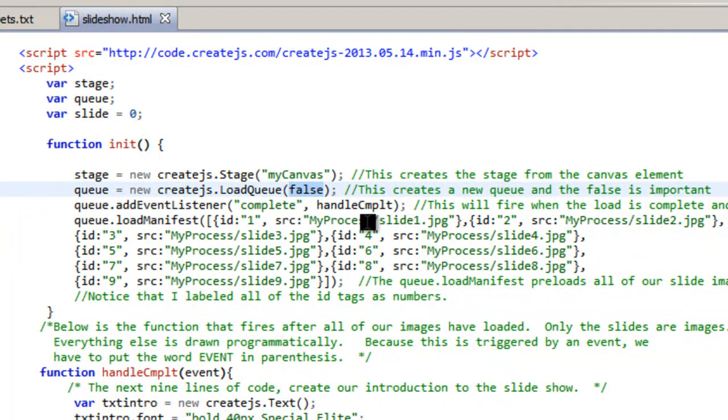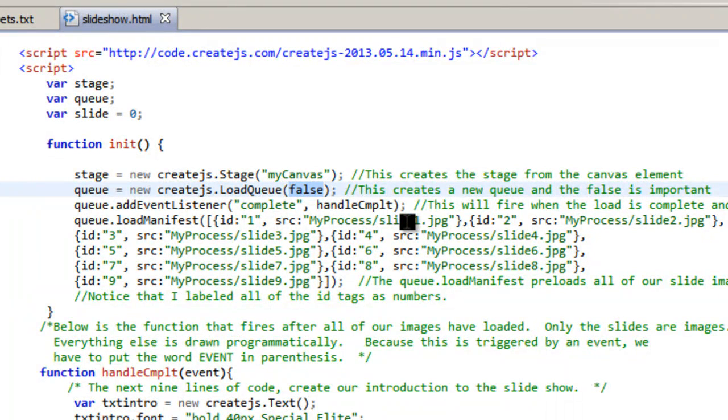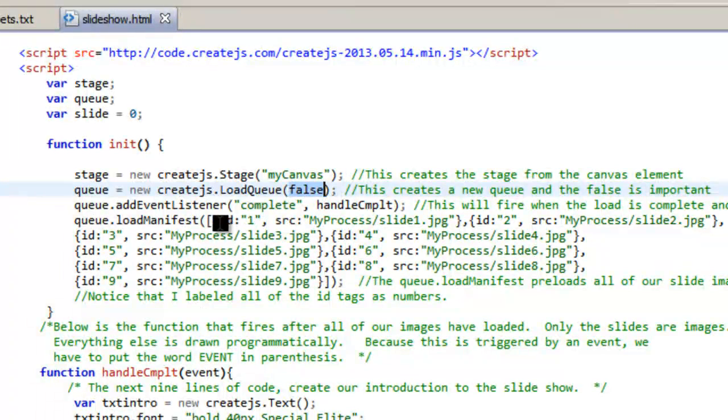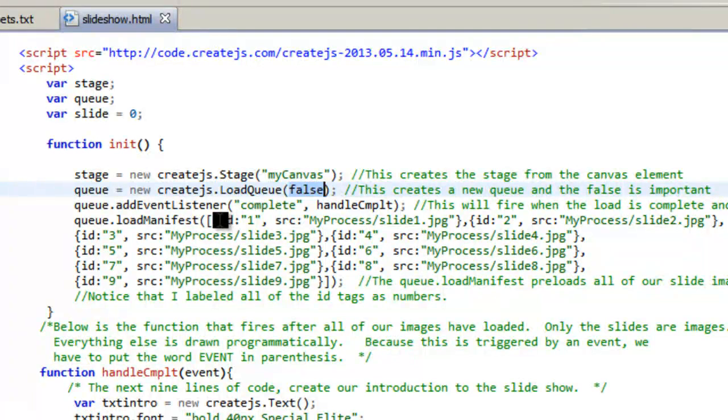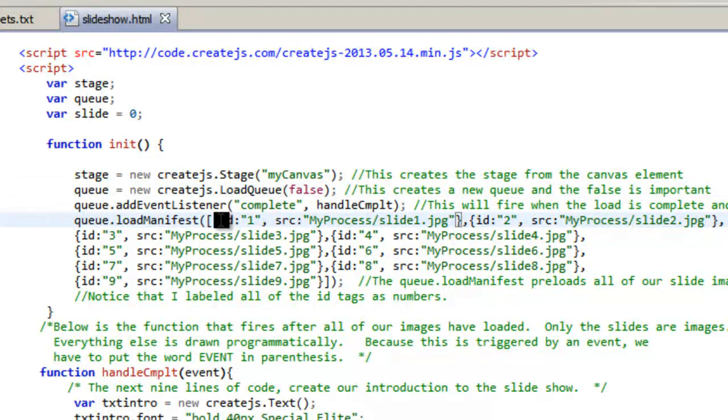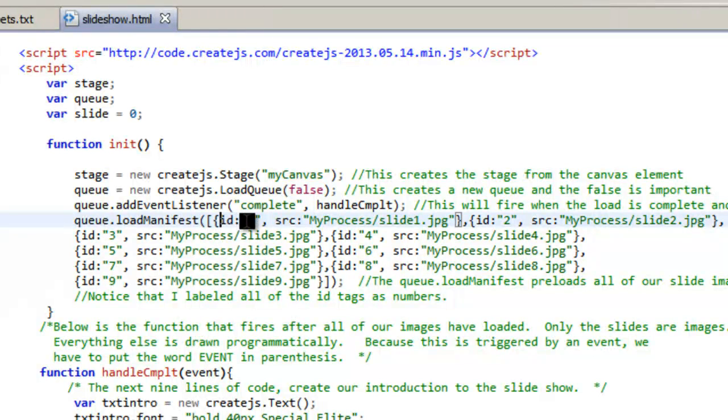And so this is the queue load manifest. This is all of the slides or all of the images that I'm going to use. There's nine of them. And you can kind of see the syntax. You start with parentheses, you go to brackets, and then you go to the other bracket right above the other bracket.